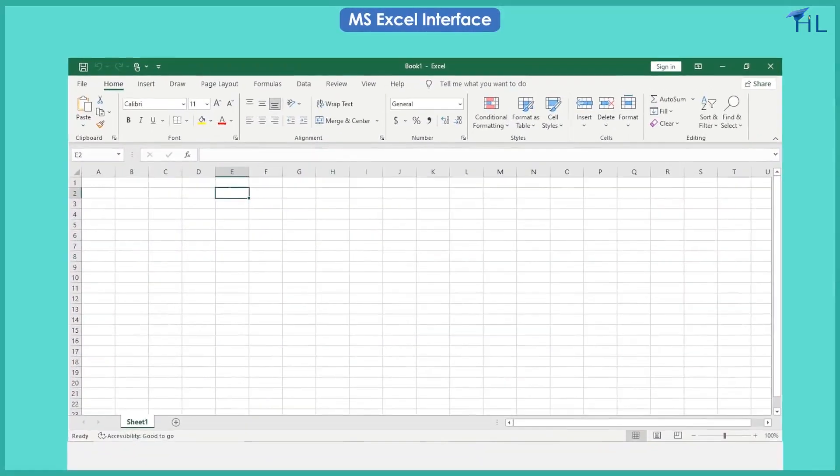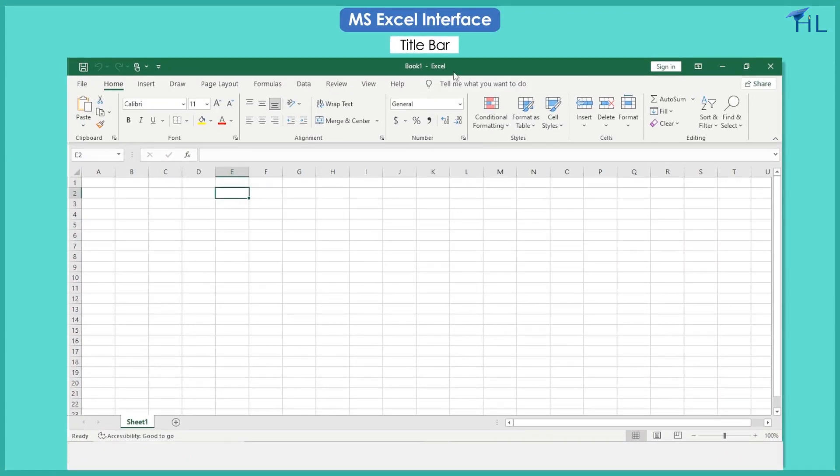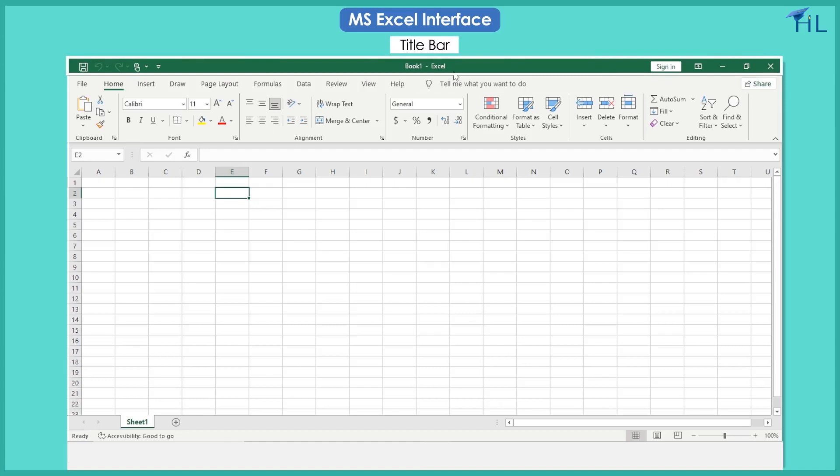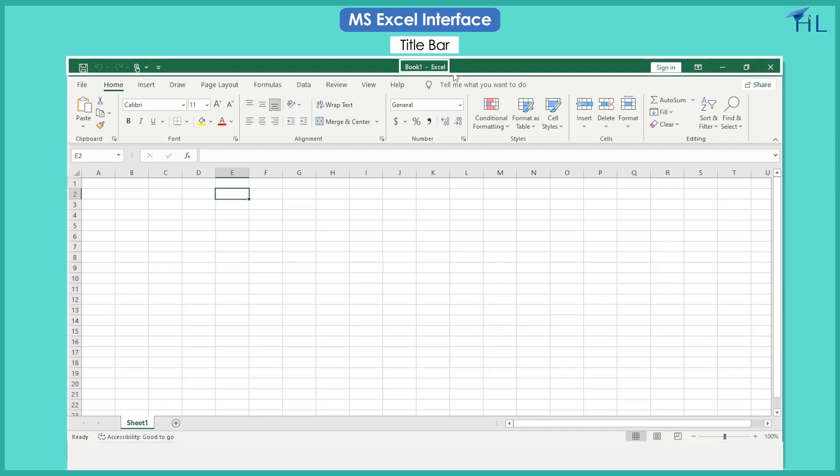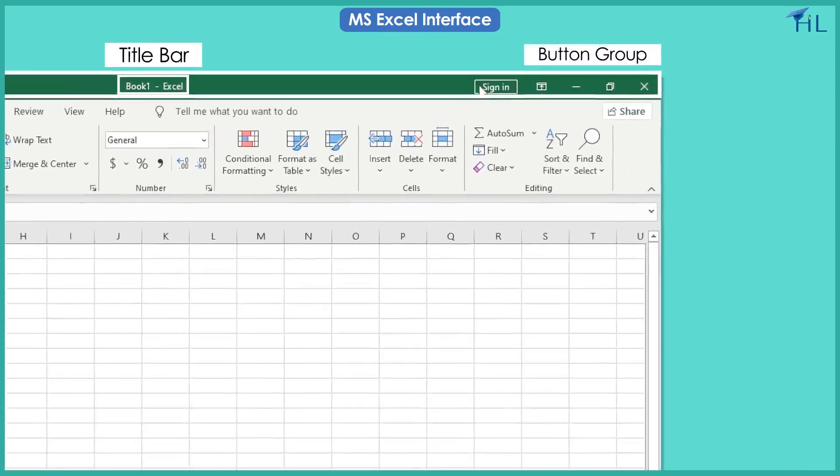Let us now see the main components of Excel window. The title bar is a bar located at the top of an Excel window that shows the name of the Excel file or workbook. There is a button group on the right side of the title bar.